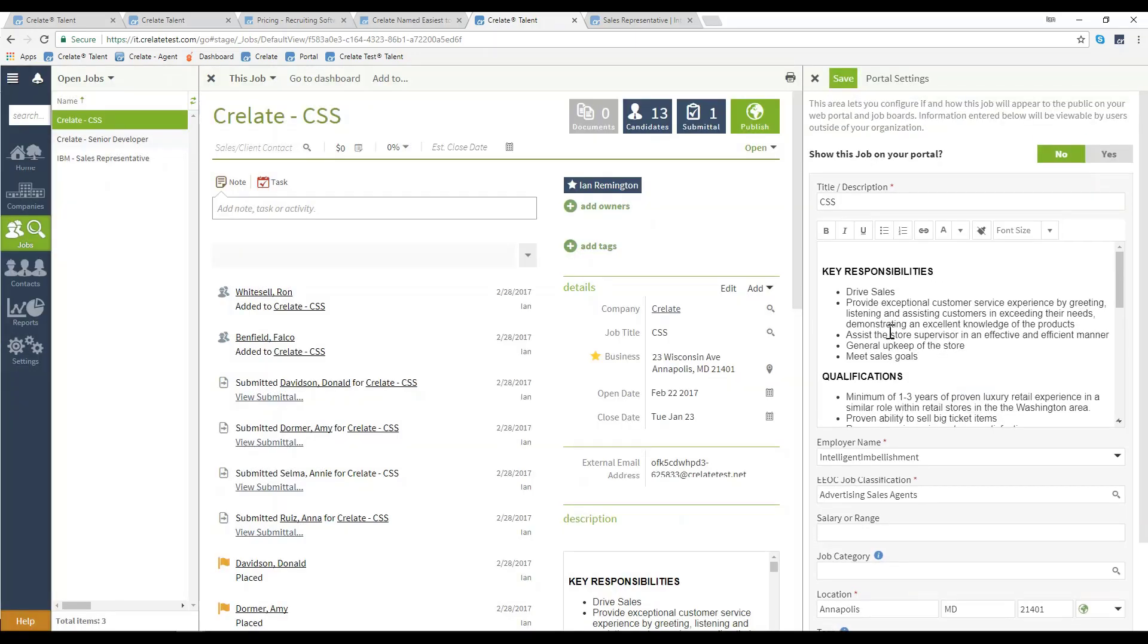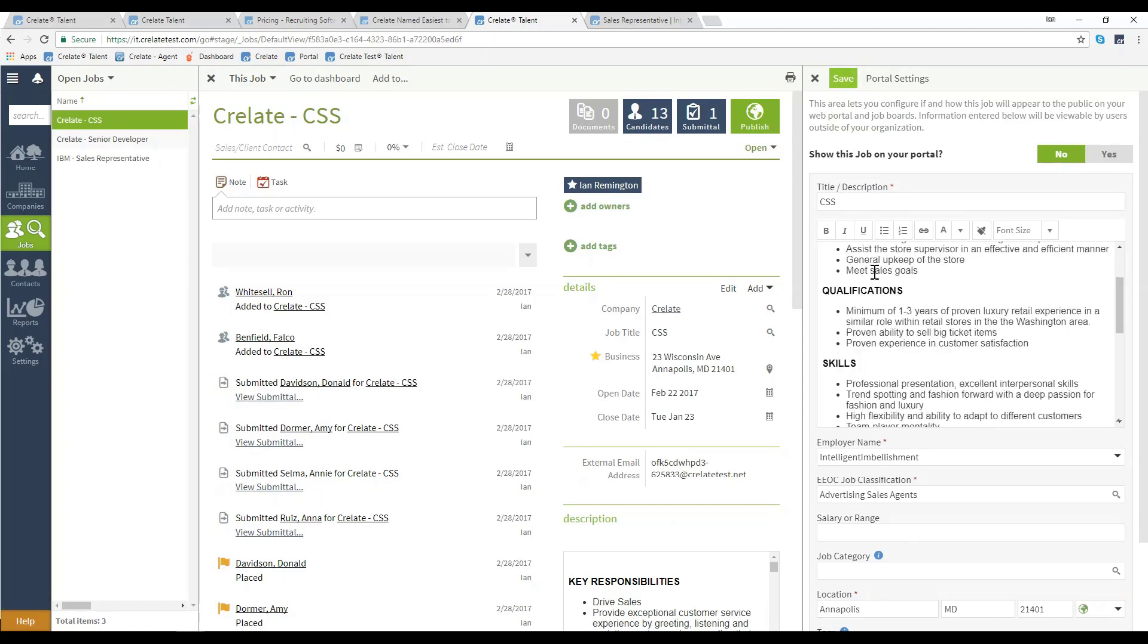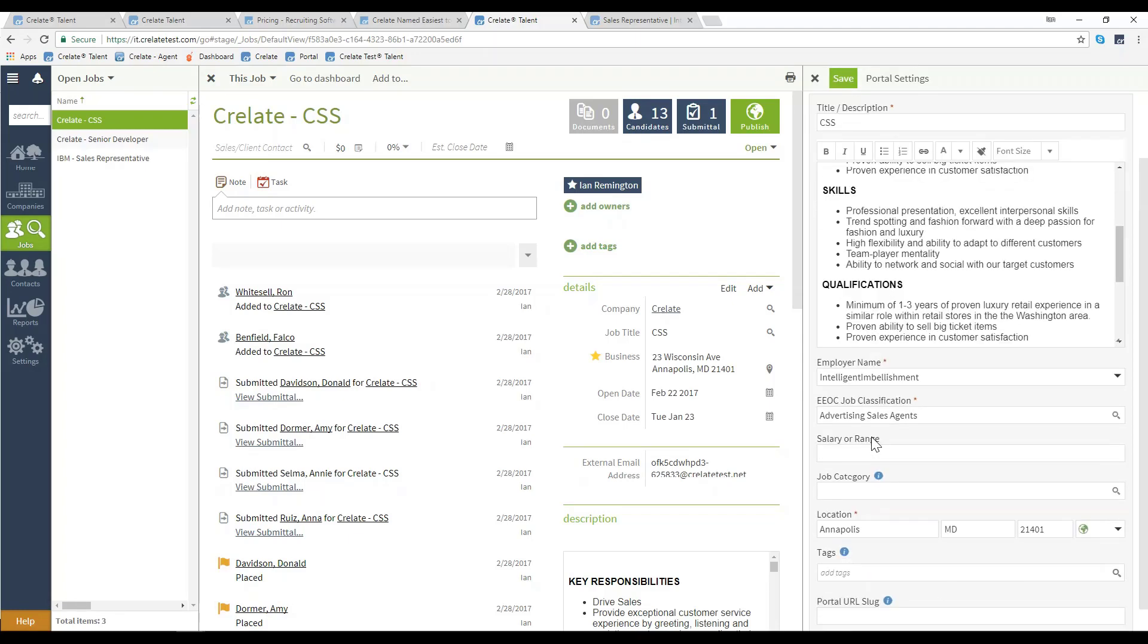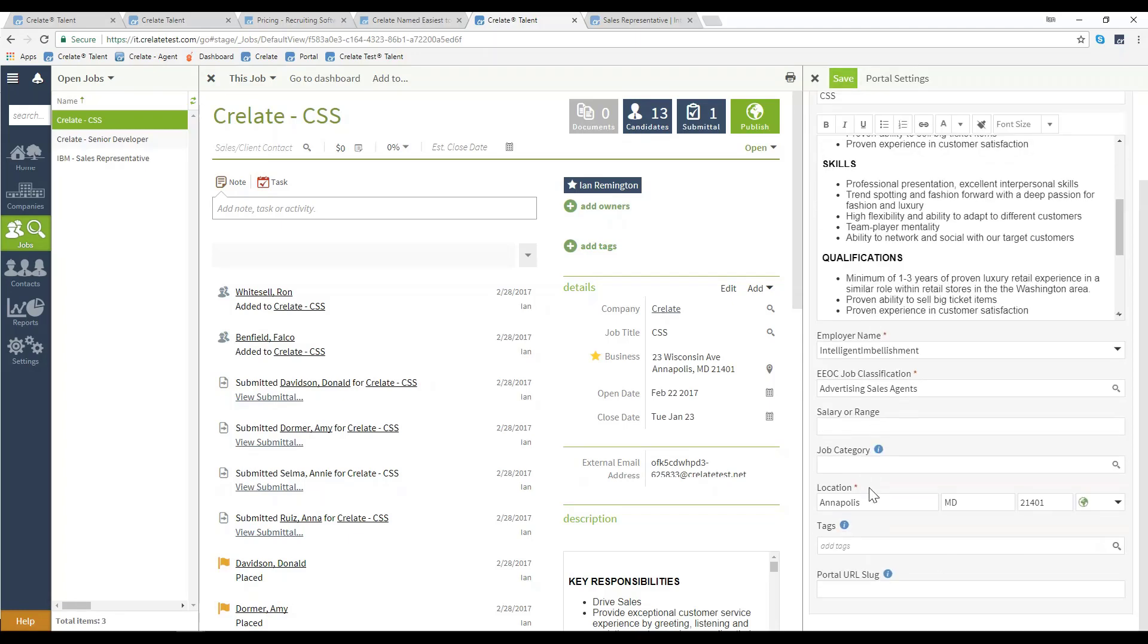From there, once the required fields are added in, in this case description, title, employer name, location, and if you're a business premium user, EEO job classification.